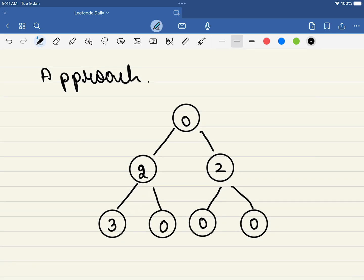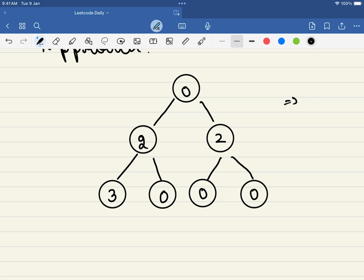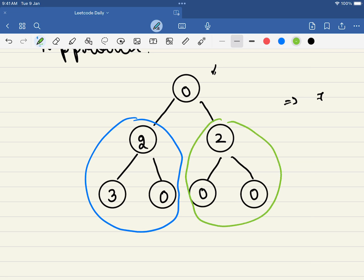The idea is to take a sufficiently large example so we can come up with the approach. If you count the total number of nodes here, it is seven. Now, if you are standing at the root and looking at your left and right side, you observe that the left subtree has a total of five coins but the number of nodes is three. On the right side, the number of coins is two but the number of nodes is three.